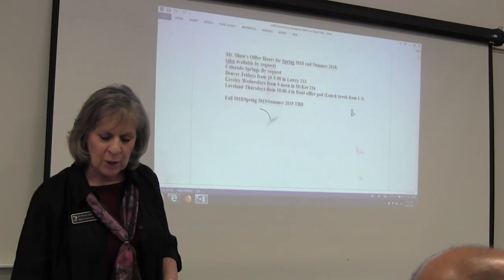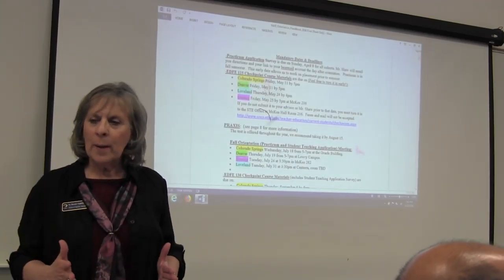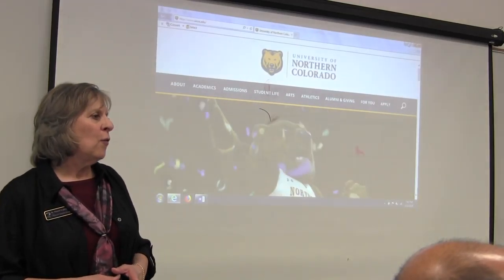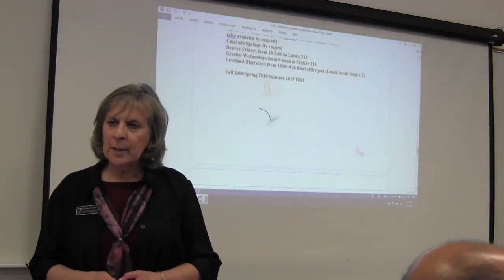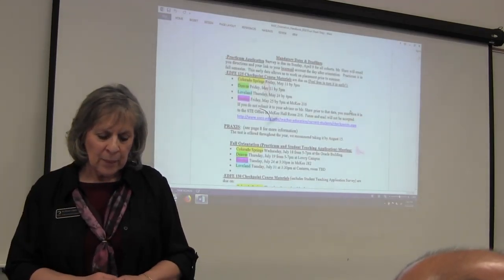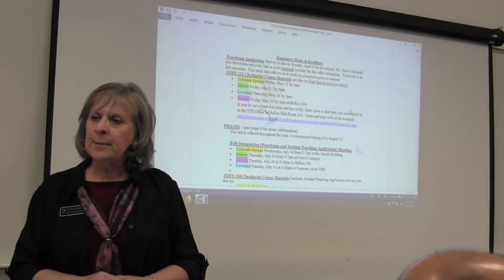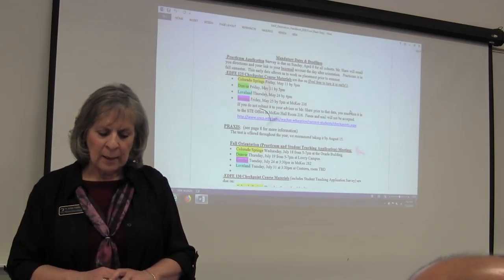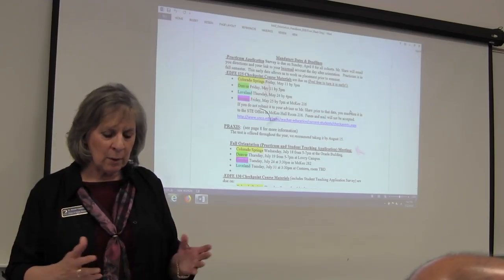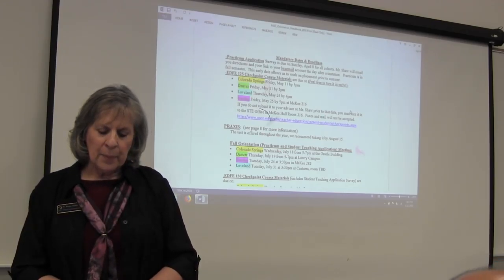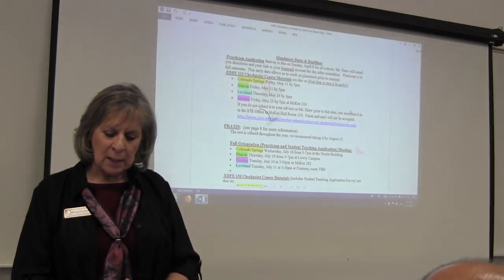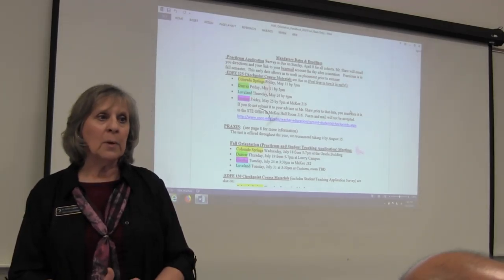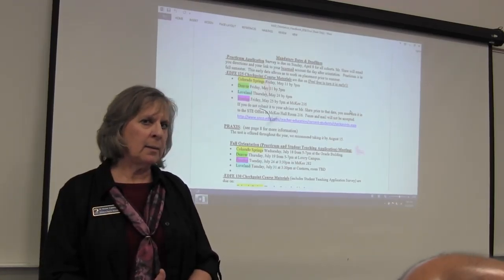If we look at page 22, these are mandatory dates and deadlines. This is just a one-page wonderful summary that John puts together. You're going to be interested in all the green and only the green dates here. Your due date for your checkpoint packet is Friday, May 11th by 5 o'clock. Your praxis, this says recommended taking it by August 15th. I promise you, you're going to want to do it long, long before that.